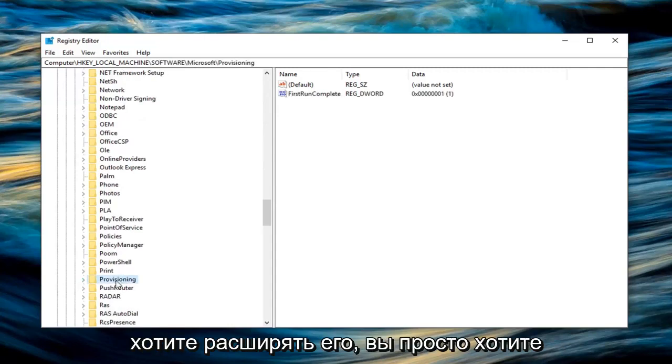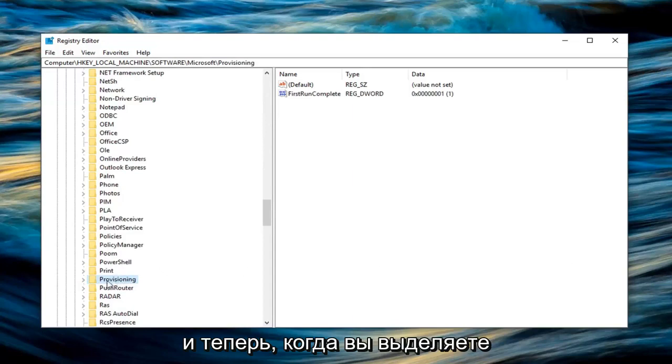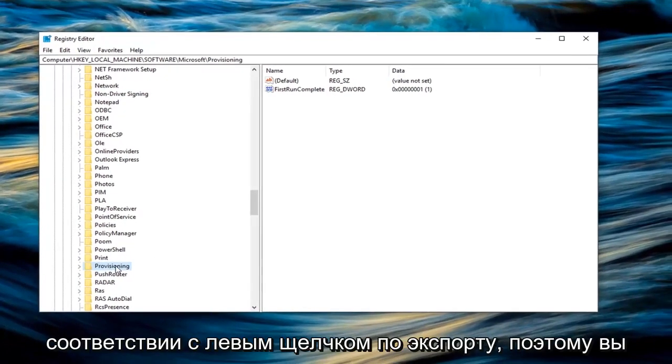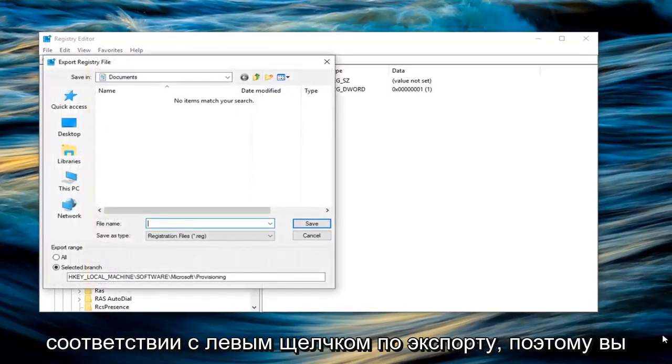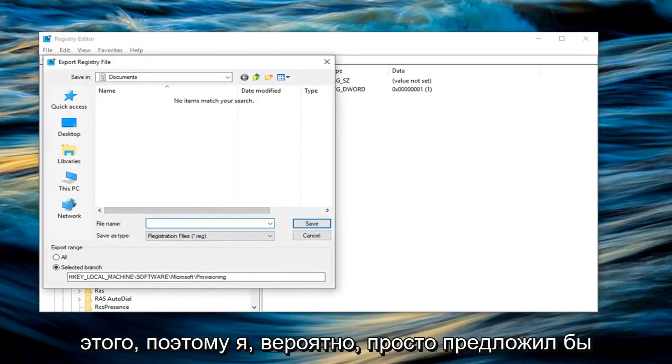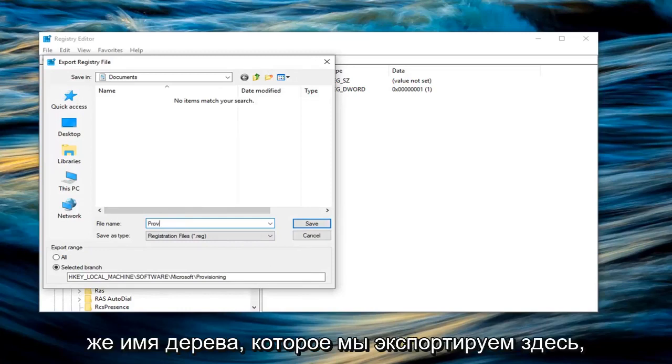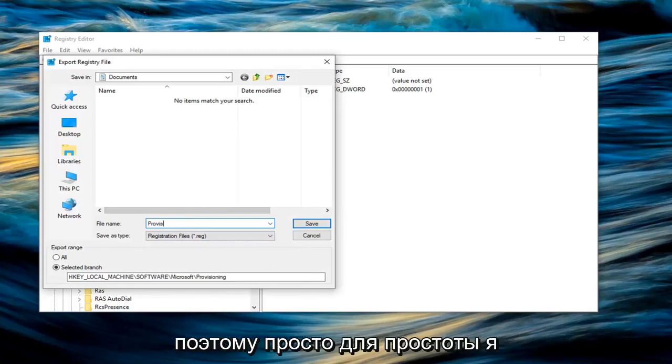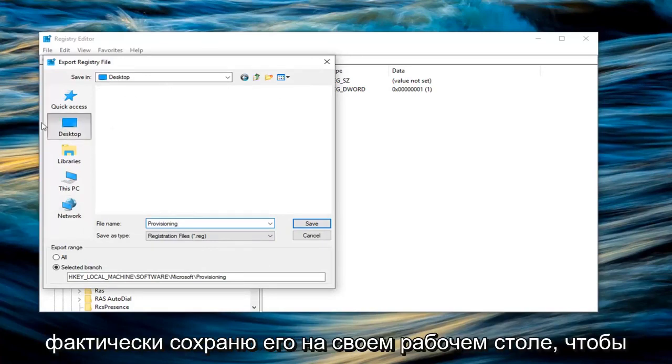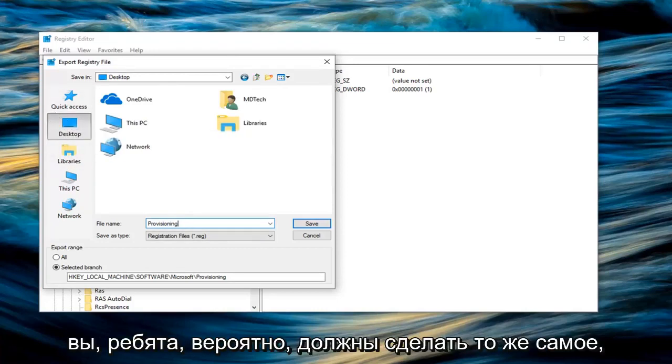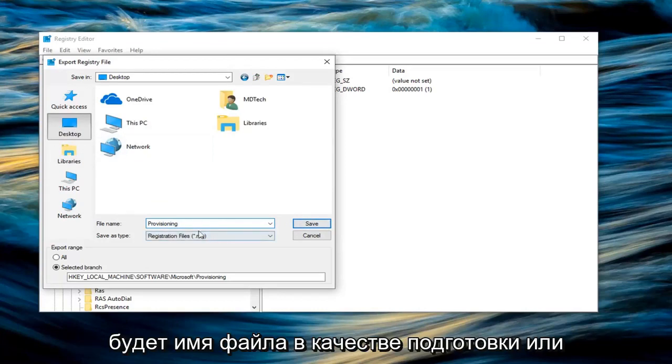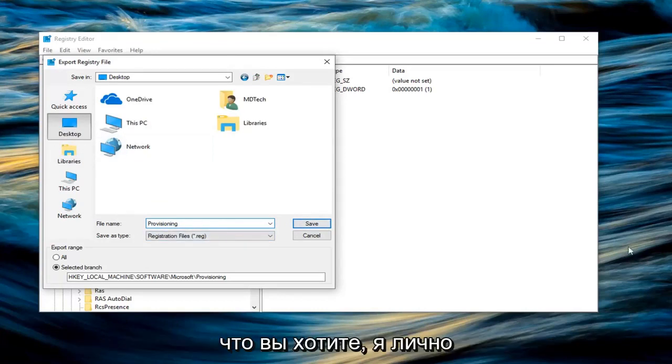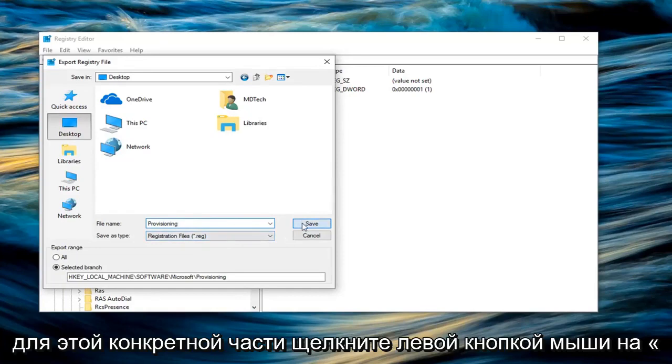You don't want to expand it, you just want to left click on it one time. Now that you are highlighting the provisioning folder, you want to right click on it and left click on export. You want to type a name for this. I would suggest typing provisioning, just the exact same name of what we are exporting here. For simplicity sake I highly suggest you do that. I'm going to save it to my desktop just so we can easily visually see where everything is going, and I suggest you guys probably should do the same. Left click on desktop. Once you have your file name as provisioning, left click on save.